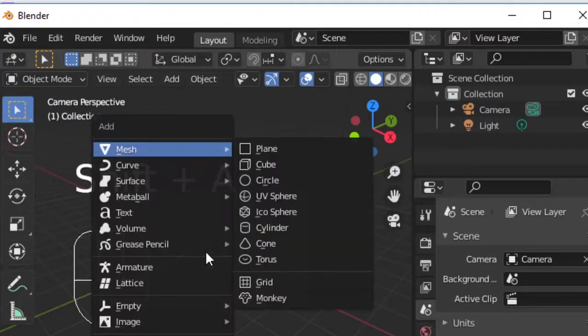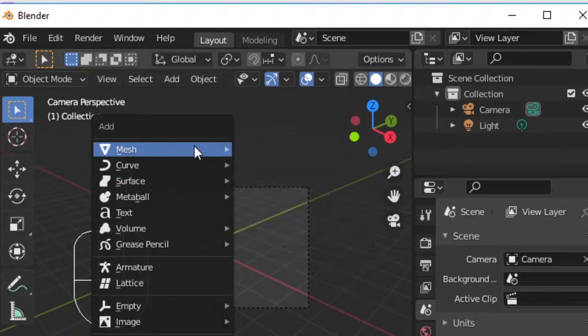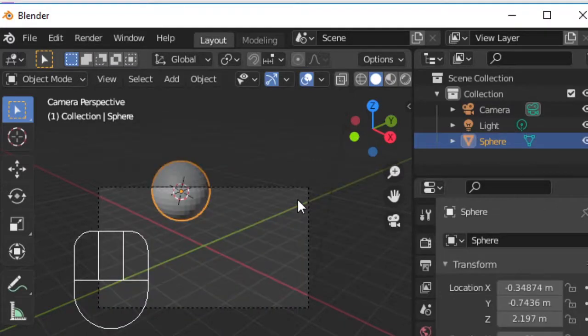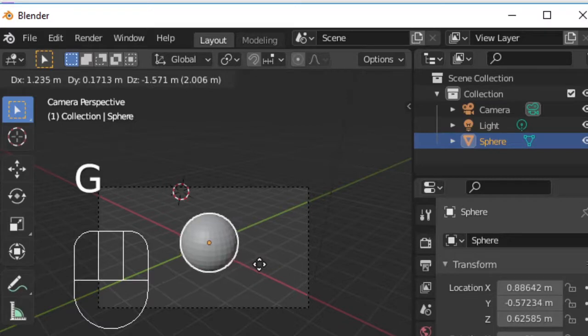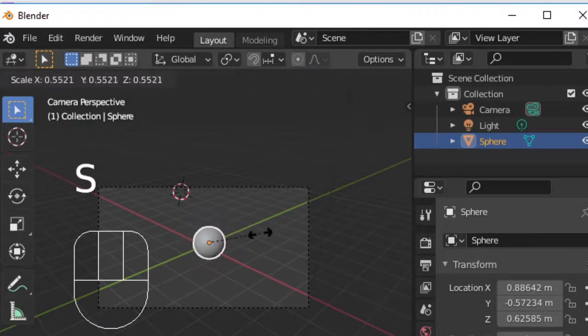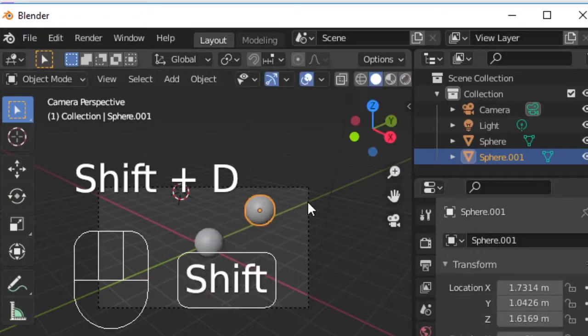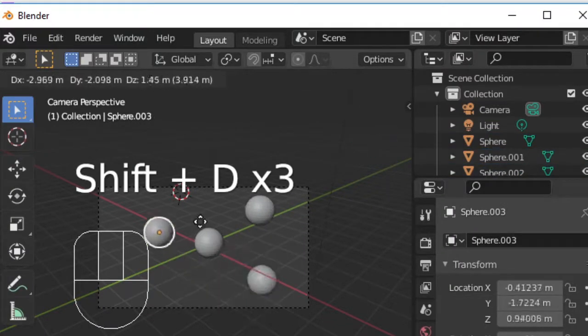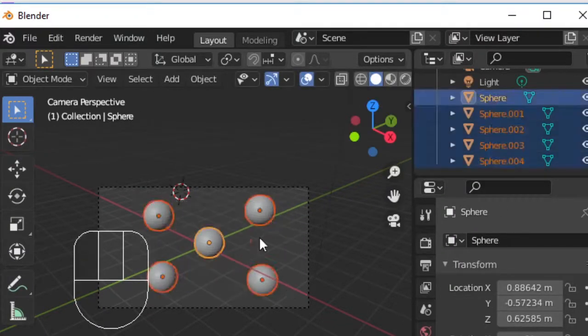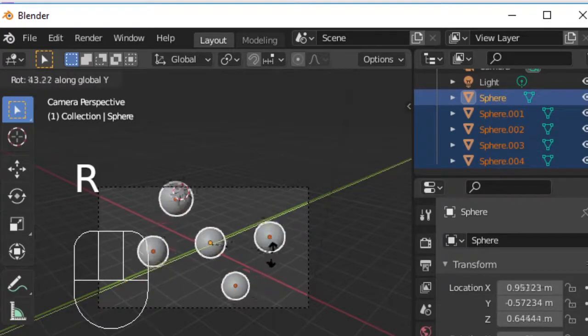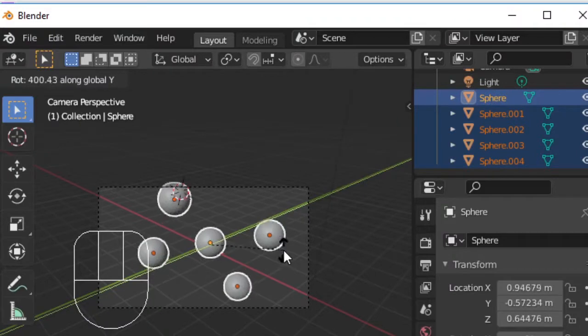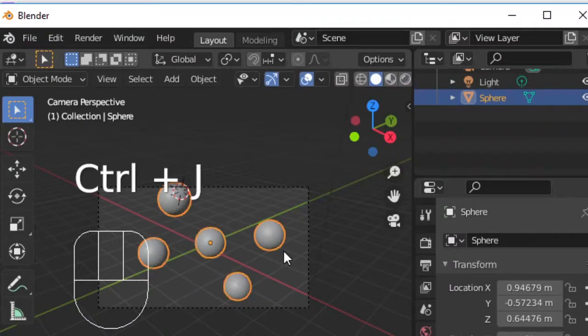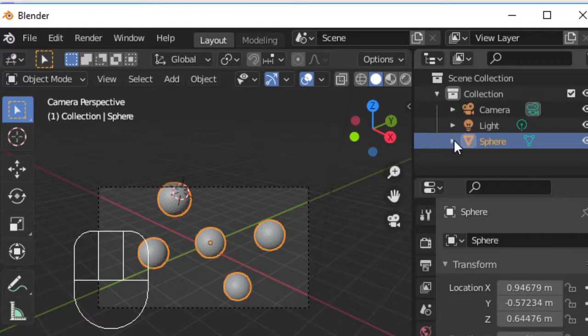Shift A is a shortcut I use frequently to bring objects into the layout. Let's spawn a UV sphere primitive. We can use G and S to move and scale as we learned earlier. Shift D will duplicate the spheres, and we can press B to bounding box select all of our spheres. With all our spheres selected, Control J will join them into one object and make it easier to work with this group of objects from the outliner.